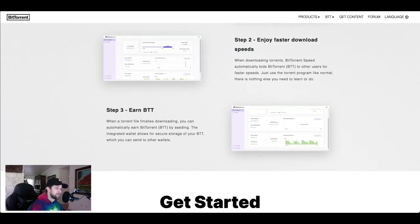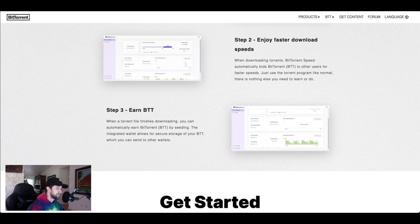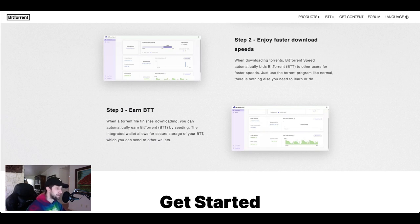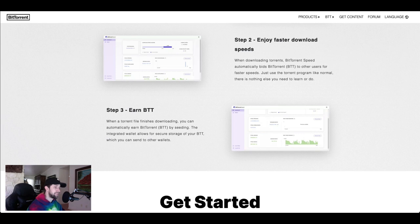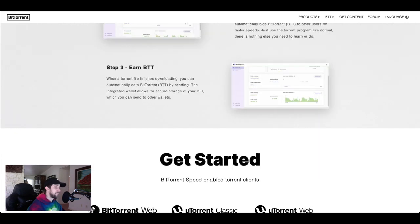When a torrent file finishes downloading, this is the big part right here, you can earn BTT by using their platform and you're essentially staking by using the program which is huge. When a torrent file finishes downloading, you can automatically earn BTT by seeding. Seeding means that other users can download that file from you. So when those users actually do download those files, you're getting paid out in BitTorrent. The integrated wallet allows for secure storage of your BTT which you can send to other wallets.